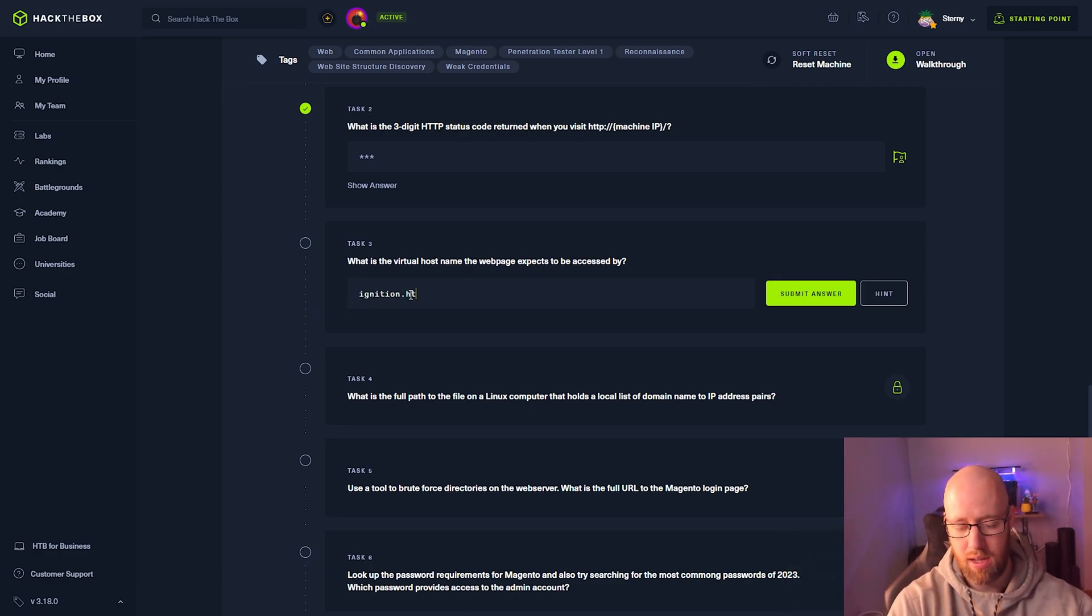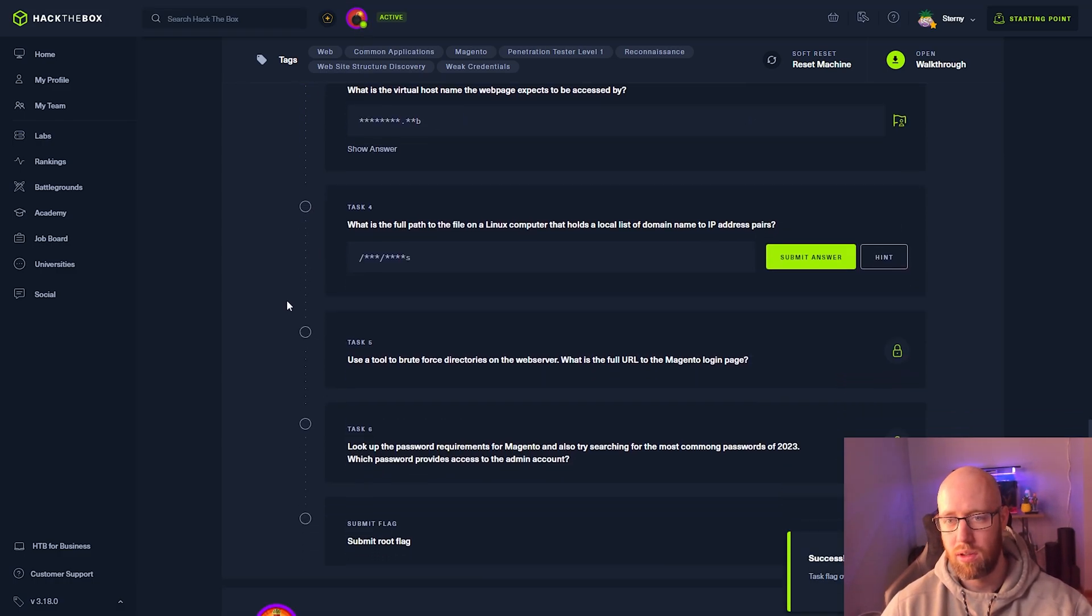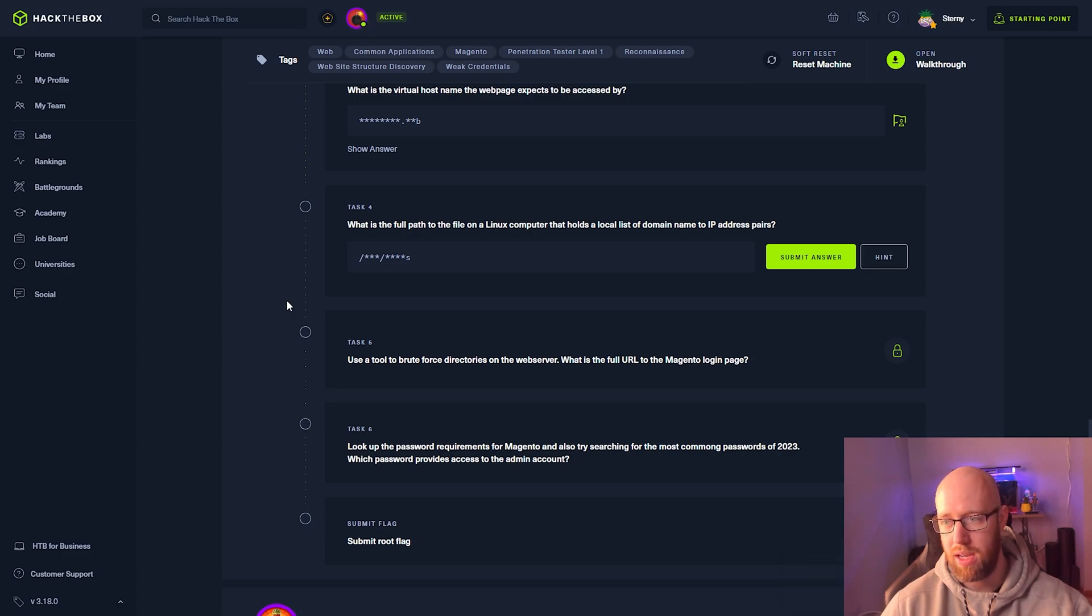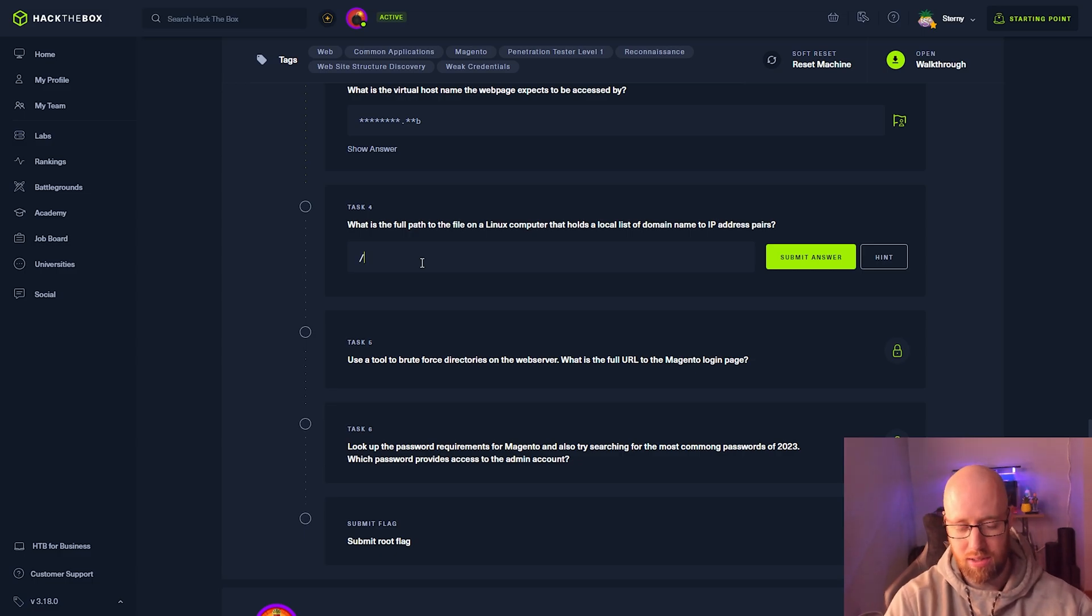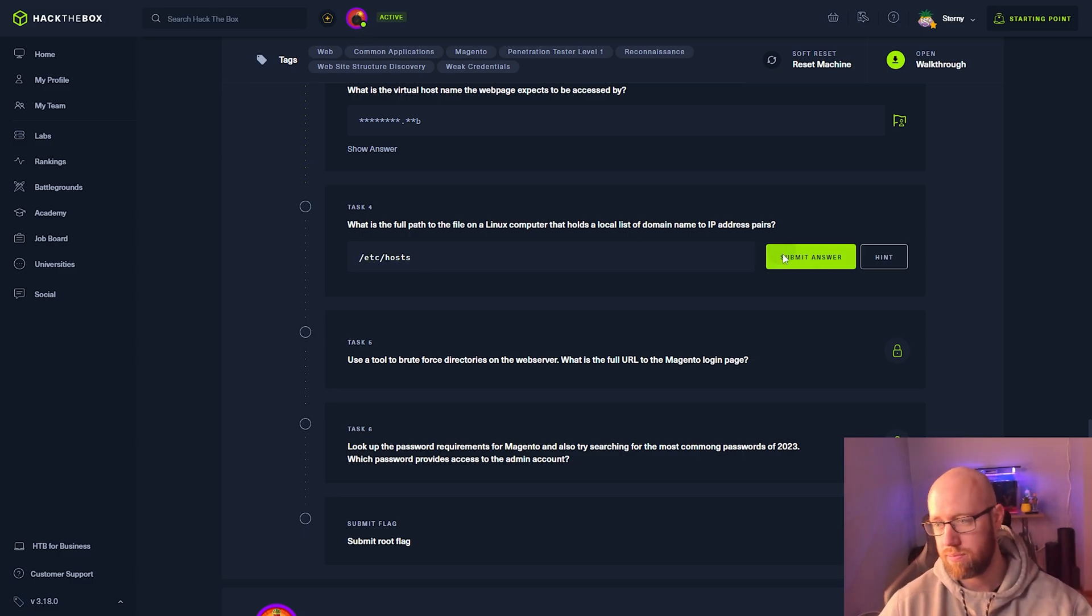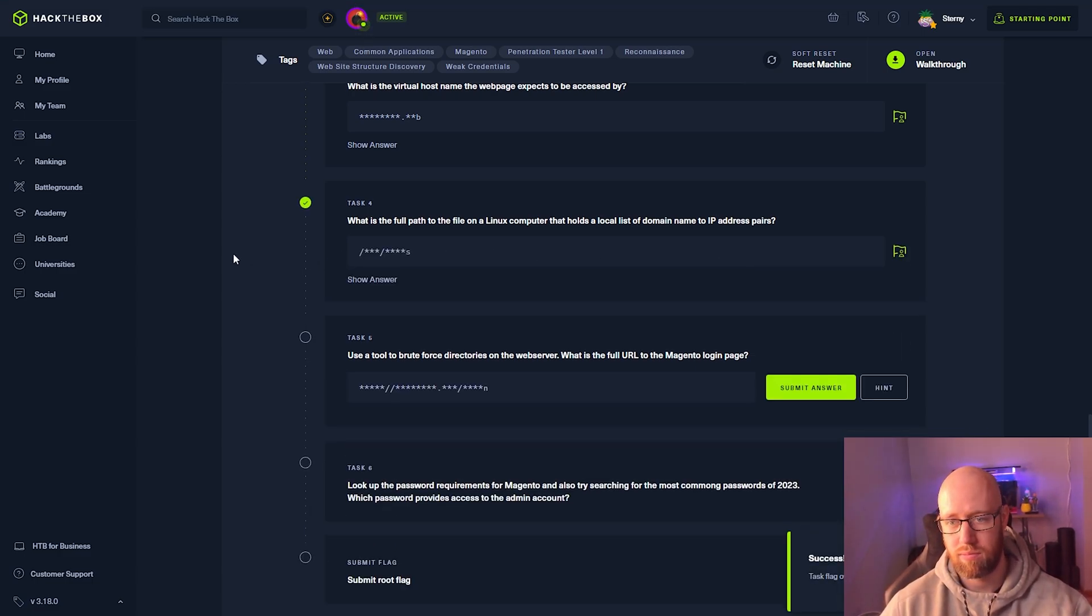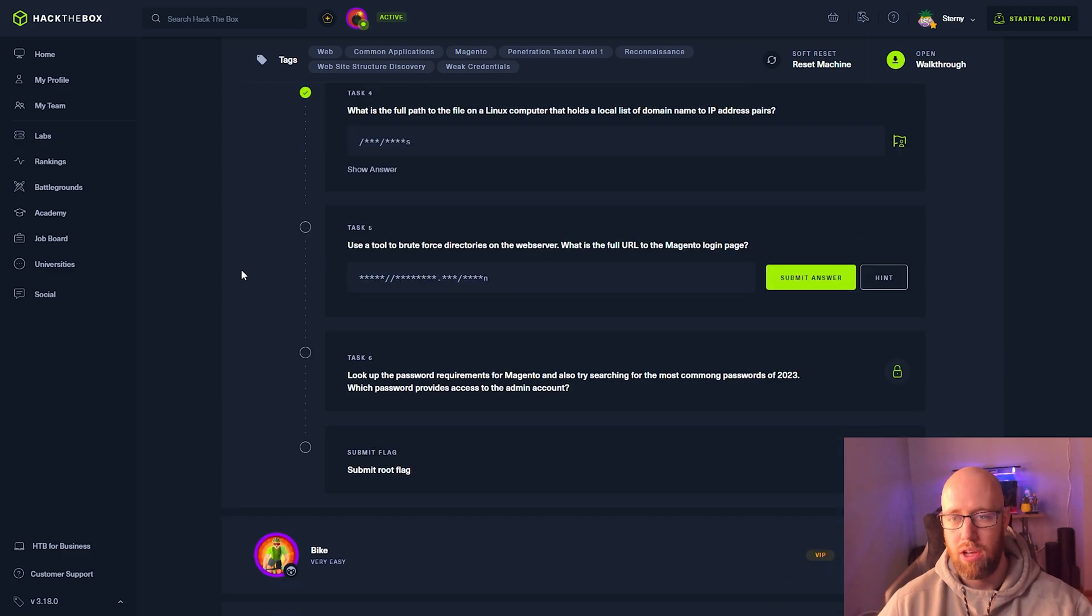What is the full path to the file on a Linux computer that holds a local list of domain name to IP address pairs? That is /etc/hosts.